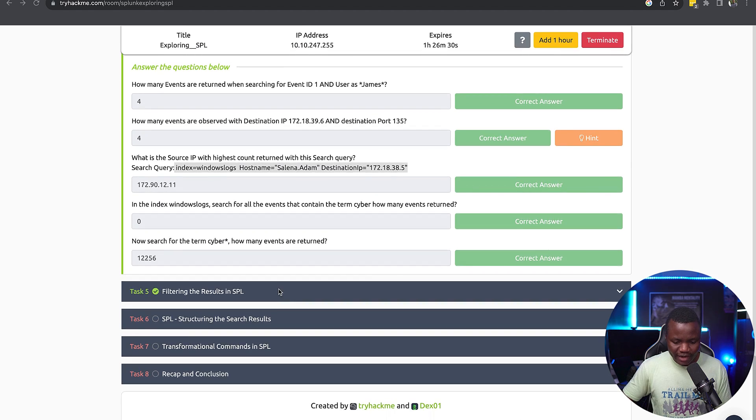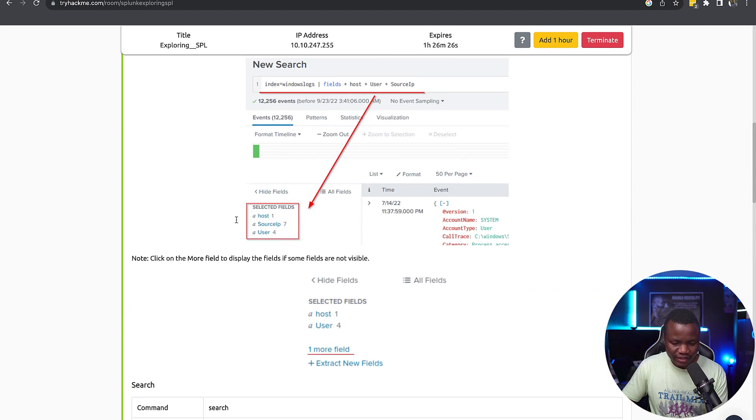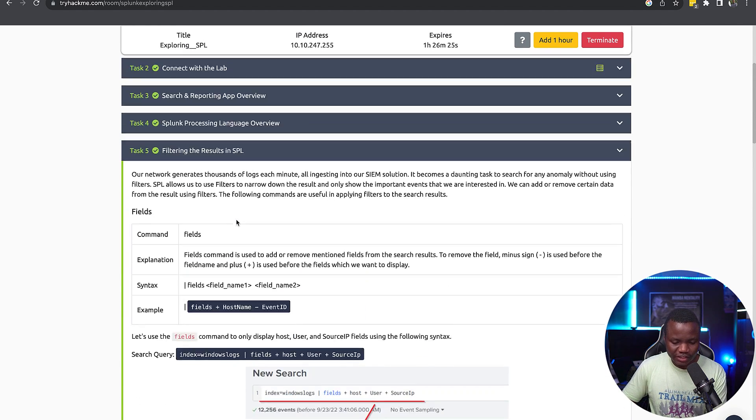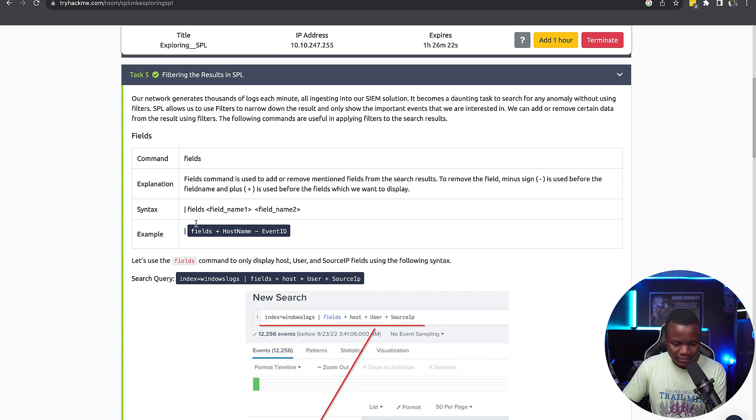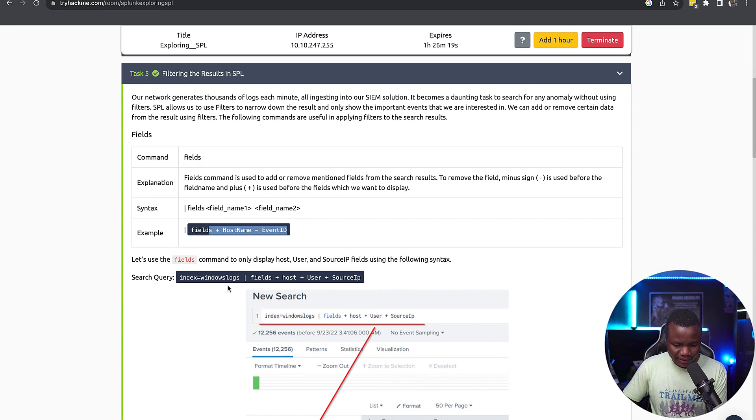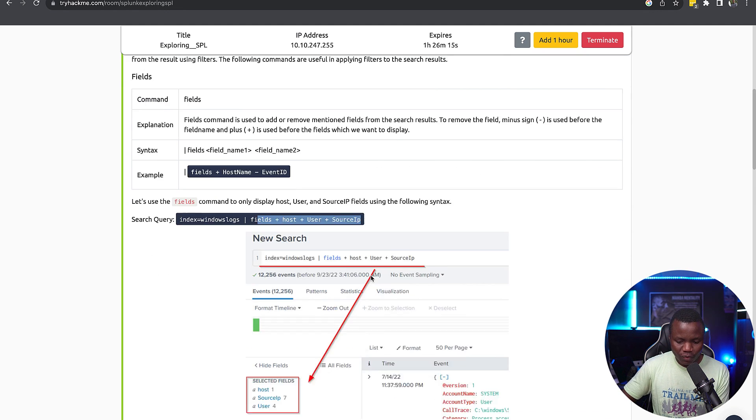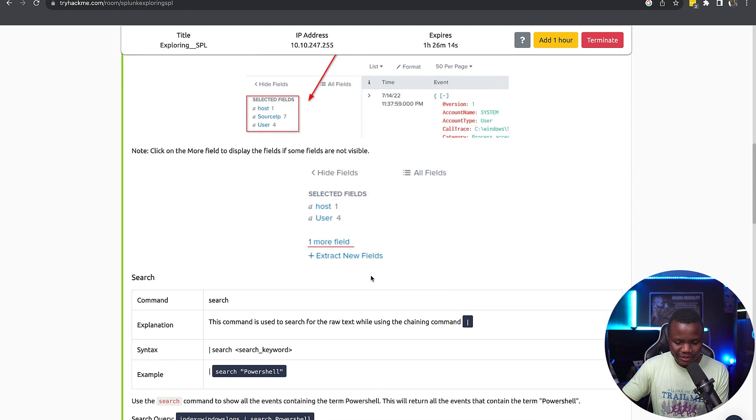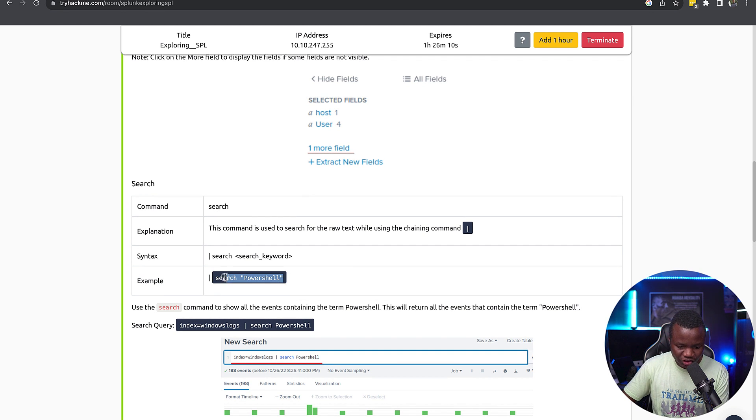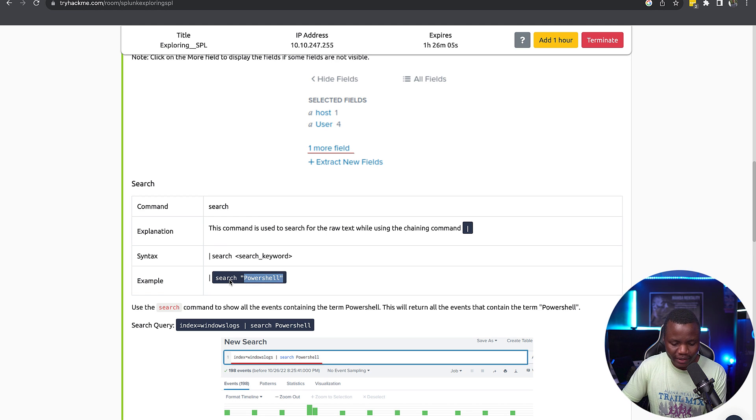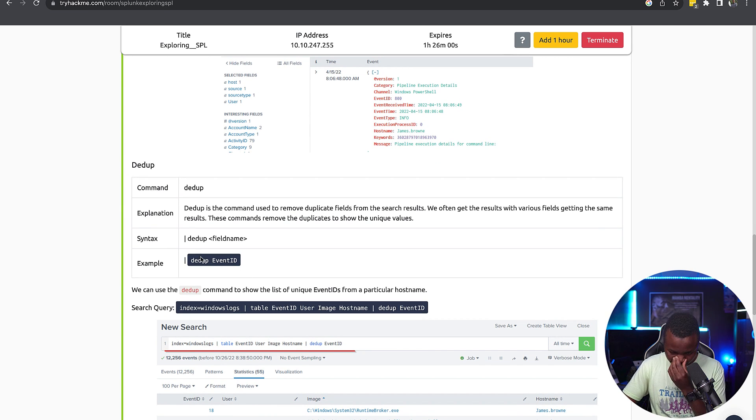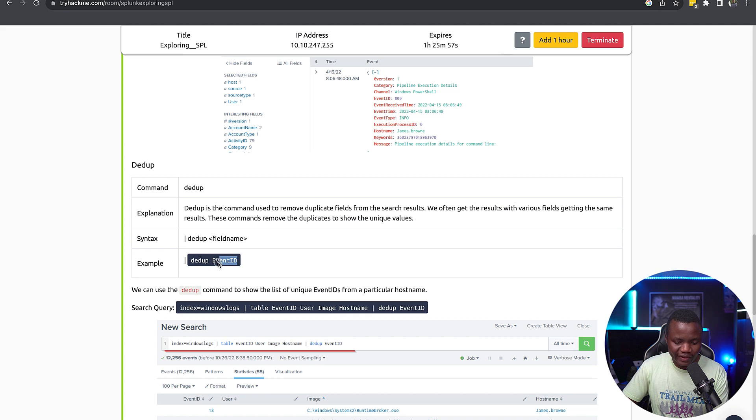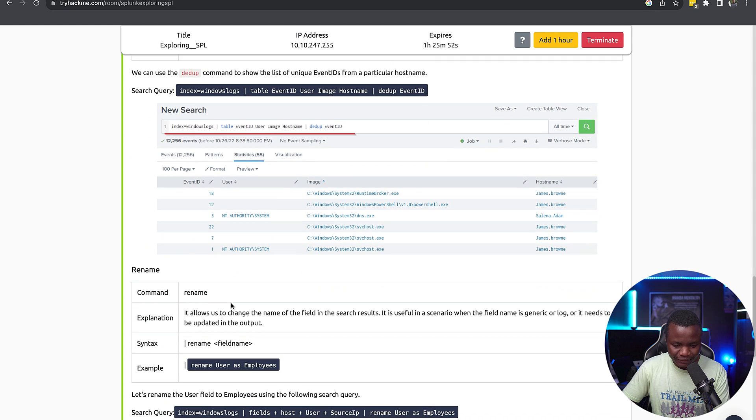Right now we're on task number five. On this section they teach us a few of the operators. Let's cover a few of them. For starters, we can search for fields. We can say index equals that, then we can put whatever fields that you want, which is what we have been doing so far. But an interesting one is we can use the example search, we can use the way to search for any keywords. Like what we did last time, we can say search PowerShell and it will show us PowerShell stuff.